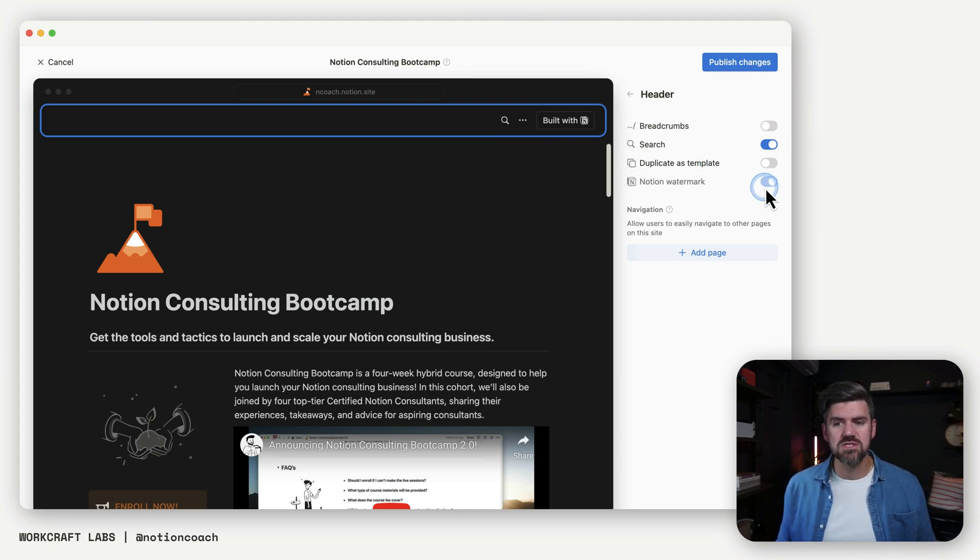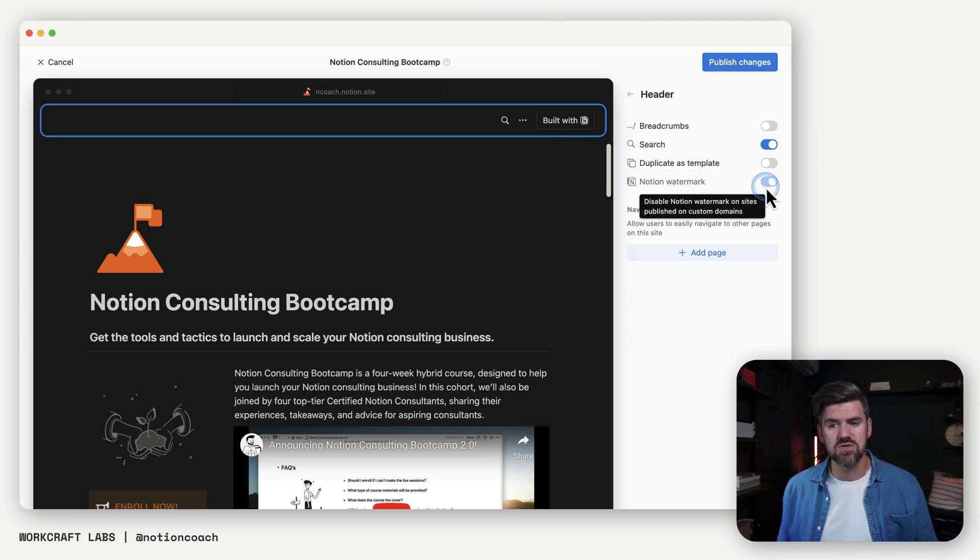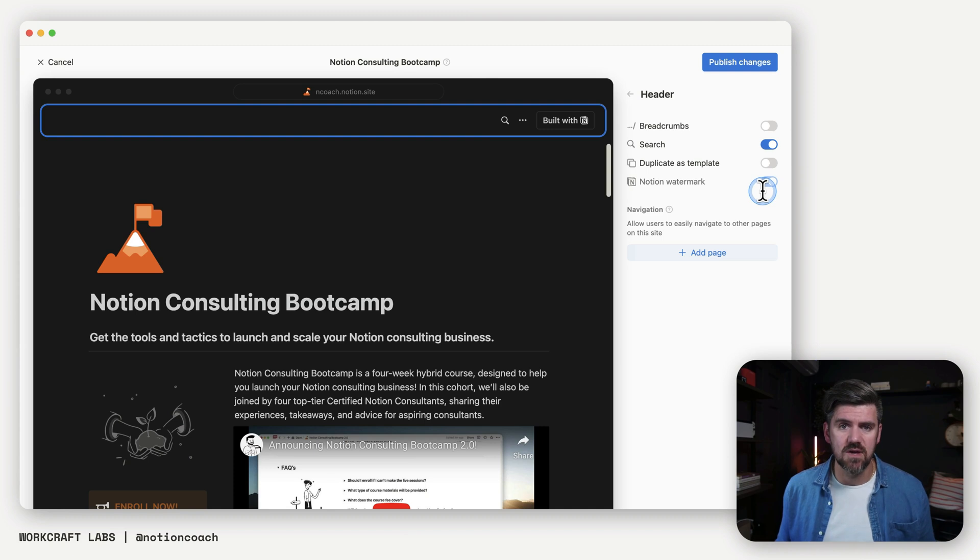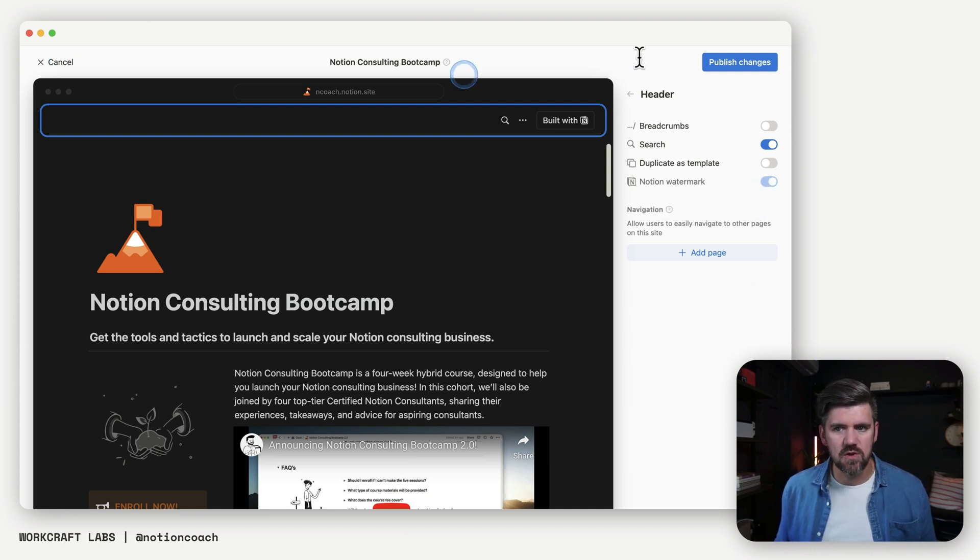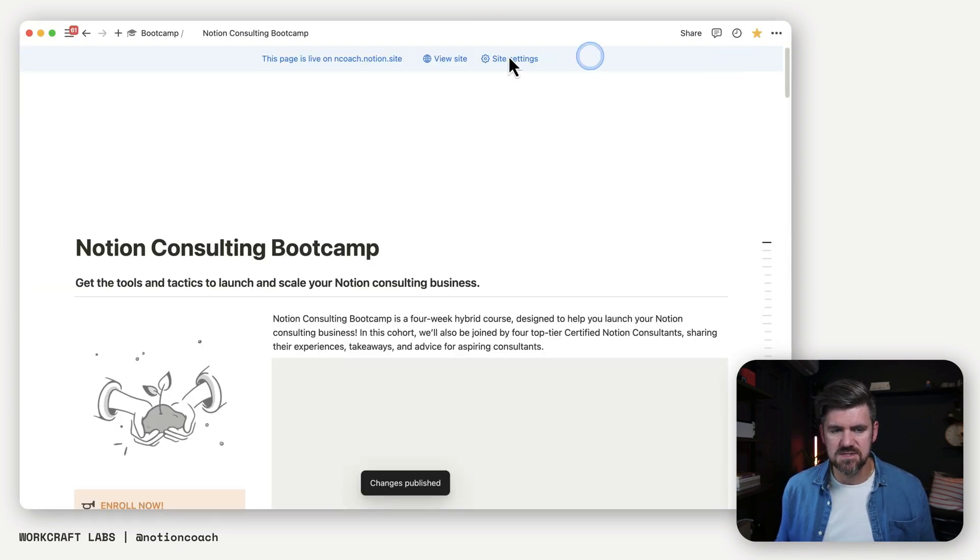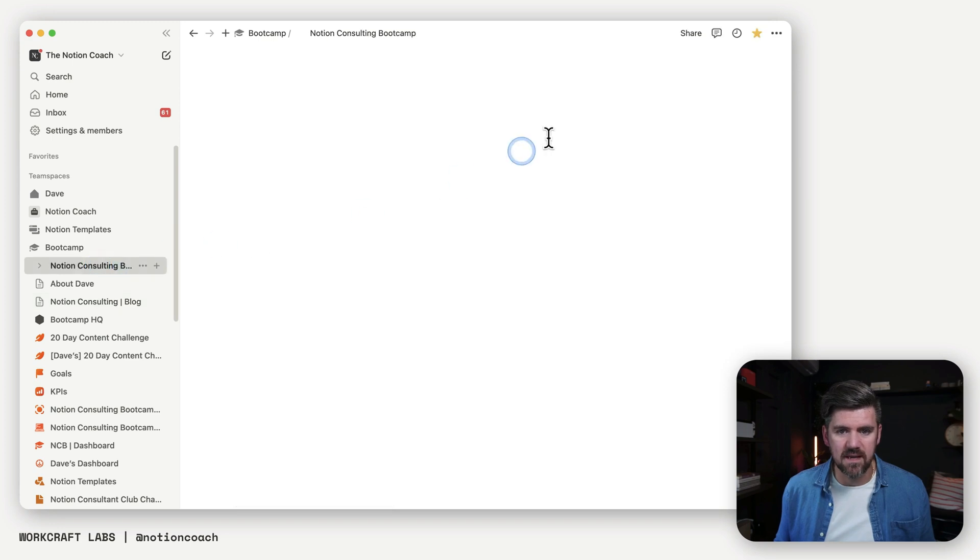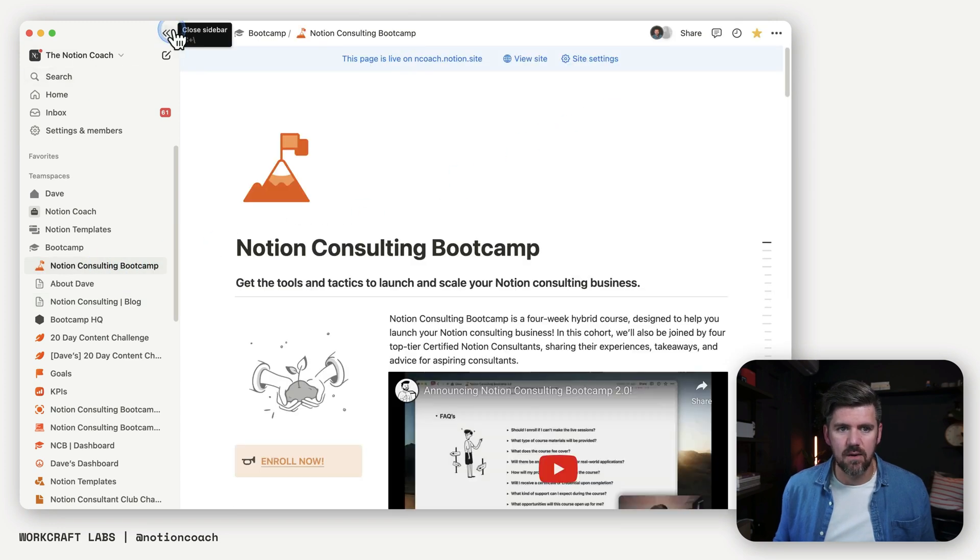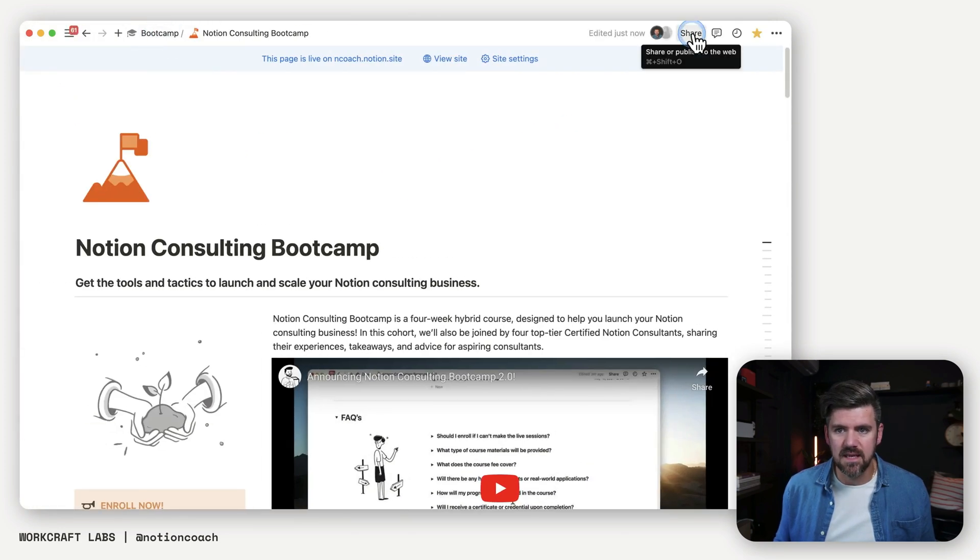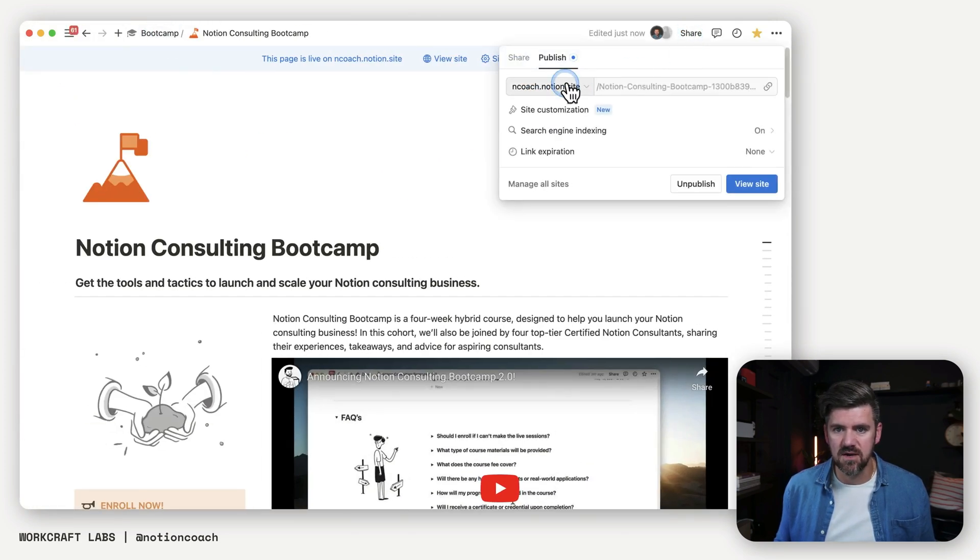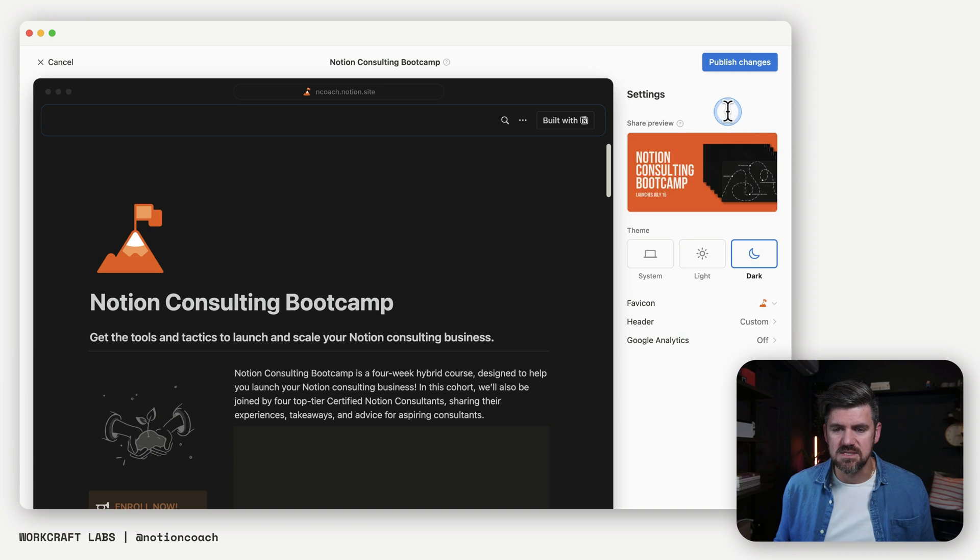The last one, which is the notion watermark, this is only possible to turn off if you set up a custom domain, which we're going to do in a little bit. I'm going to close out of here. We're going to publish changes. So we're going to go back to our landing page, go to share, and we're going to go to site customization.